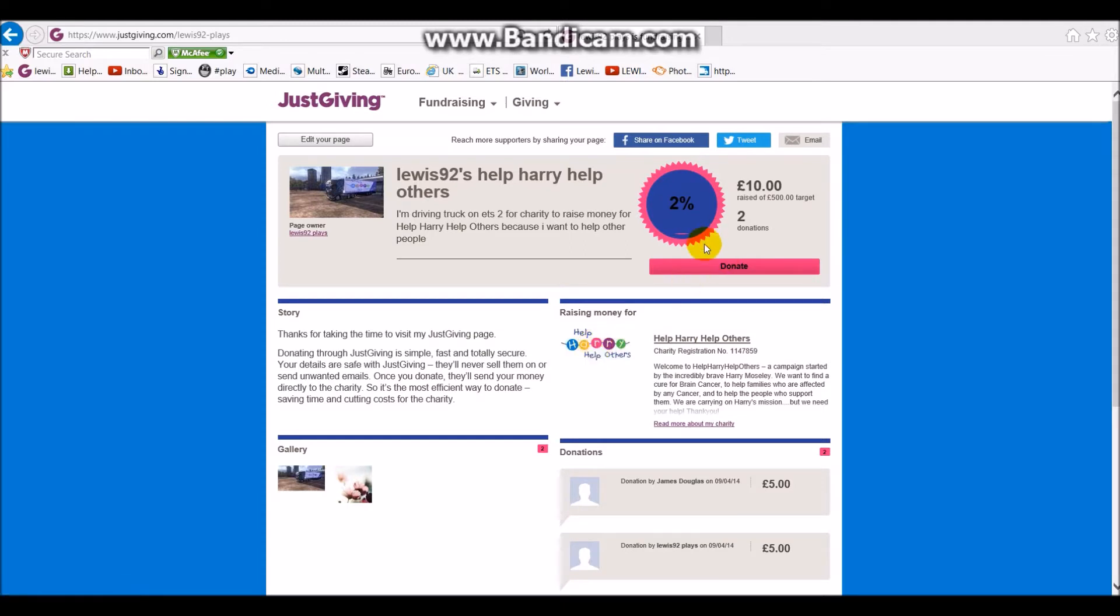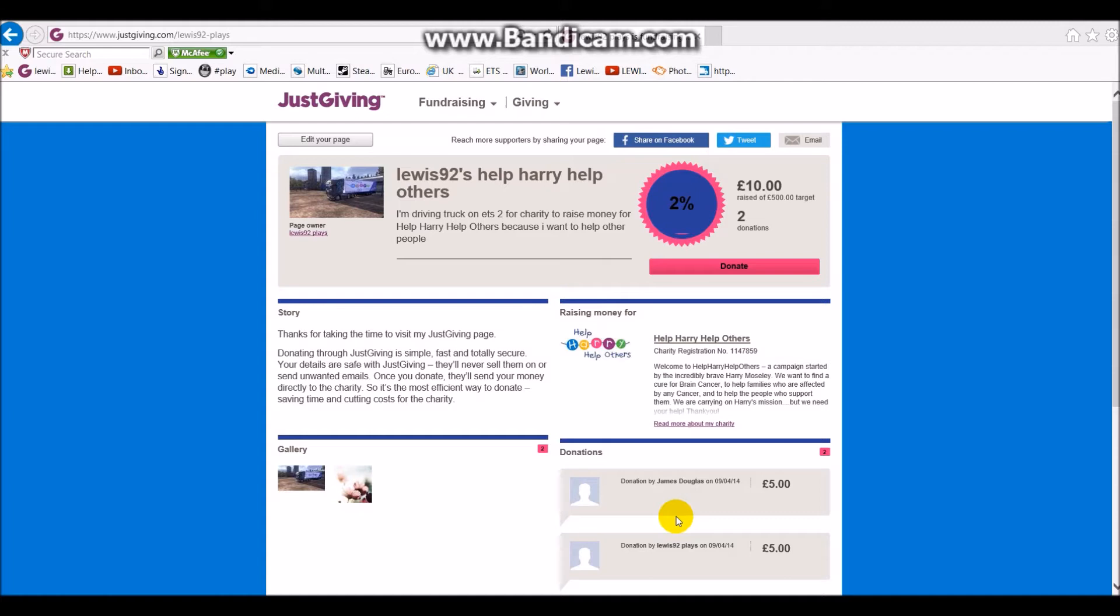We have two donations. One is obviously by me, as I will put my own money into this. As you guys know, I'm not going to get any money back from this. It's all charity-wise, so I'm not doing this to make money. I'm doing this to help a charity which is quite close to home, really.